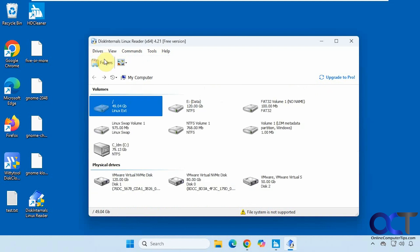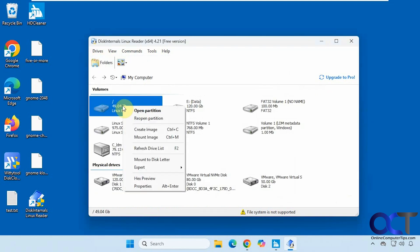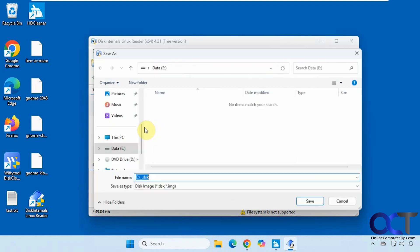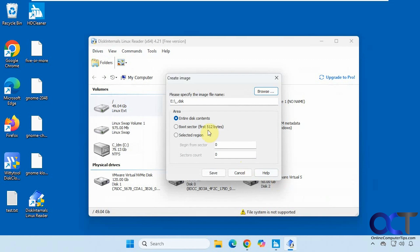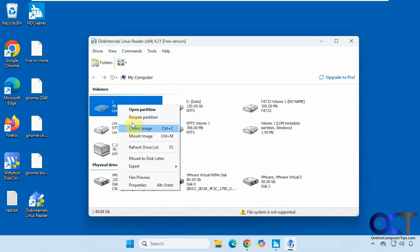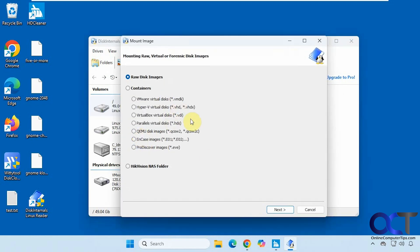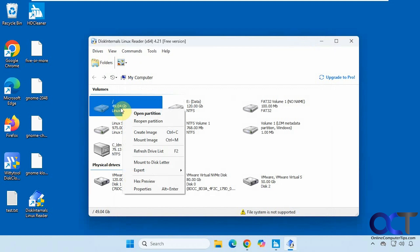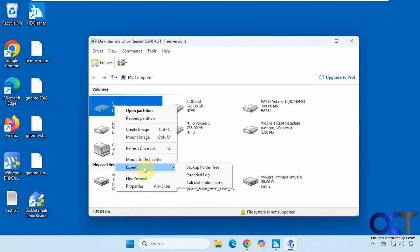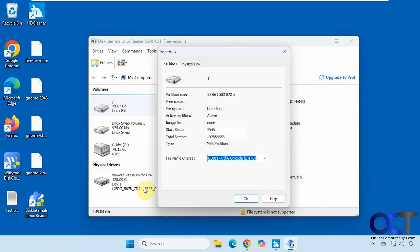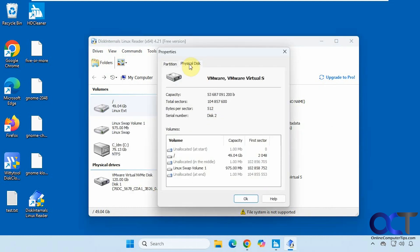You can go back to your drive list and there are some right-click options: open partition, reopen partition, and create image. If you want to create a disk image from that volume, you can try that out — you have options for entire disk, boot sector, or selected region. Mount the image brings up the same window we saw before. There's also mount to disk letter, but that tells you you need the pro version. There's an expert mode with options including: back up the folder tree, extend the log, calculate folder sizes, hex preview, and you can see the properties for the partition and the physical disk.